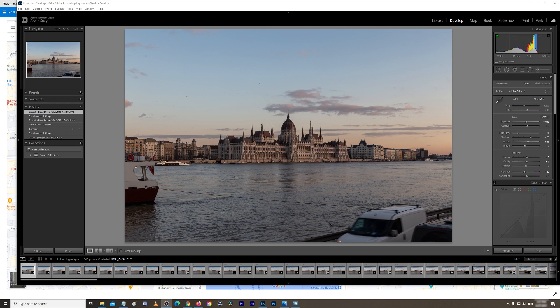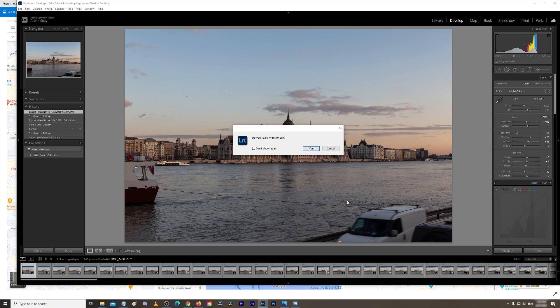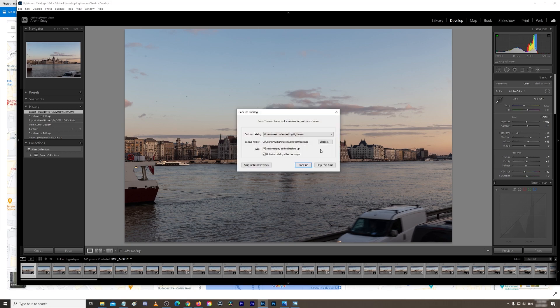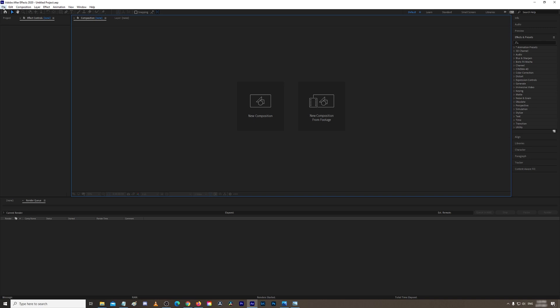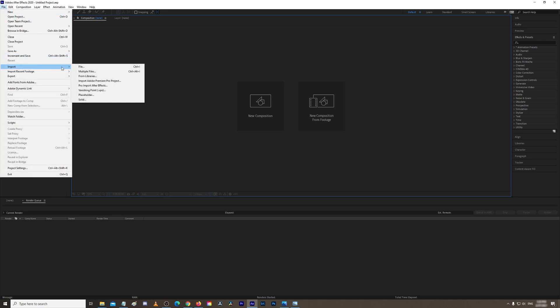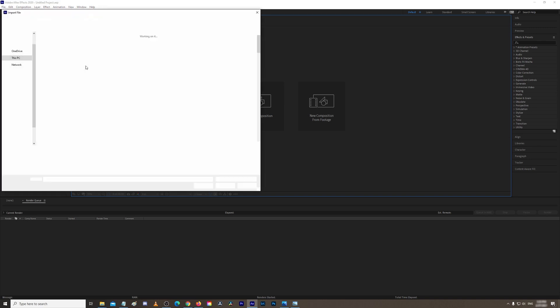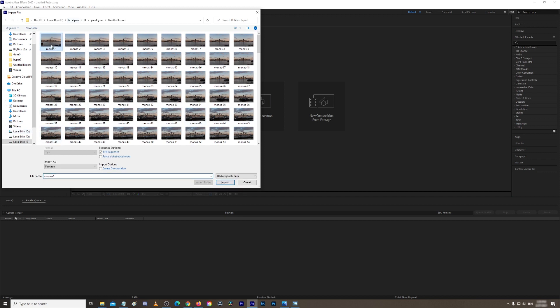Okay, so now we'll start with After Effects. We'll close Lightroom because we don't need that anymore. Now you want to import all those images. Go to File, Import, File, and you locate it wherever you saved the image sequence.